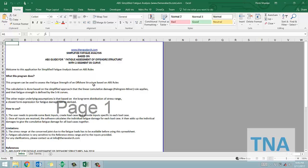Hello and welcome to this spreadsheet for a simplified fatigue analysis of offshore structures, developed by TheNavalArc.com.